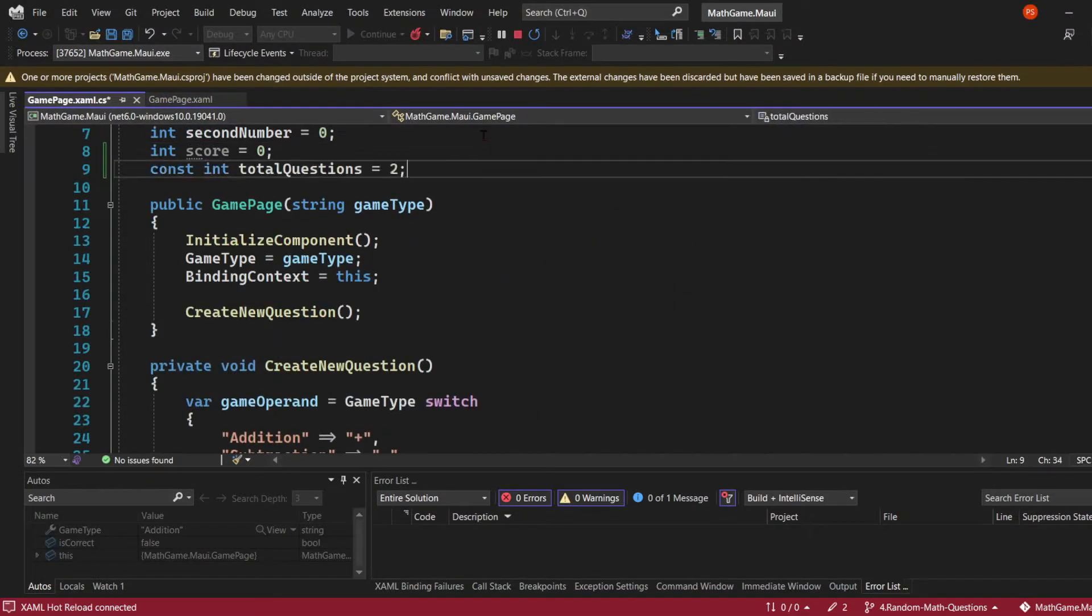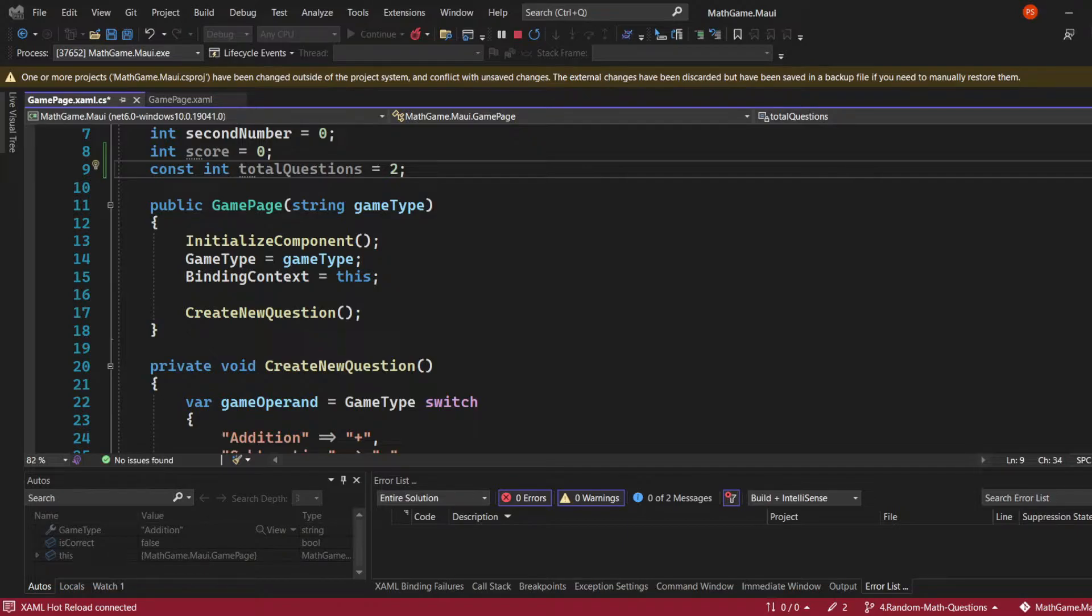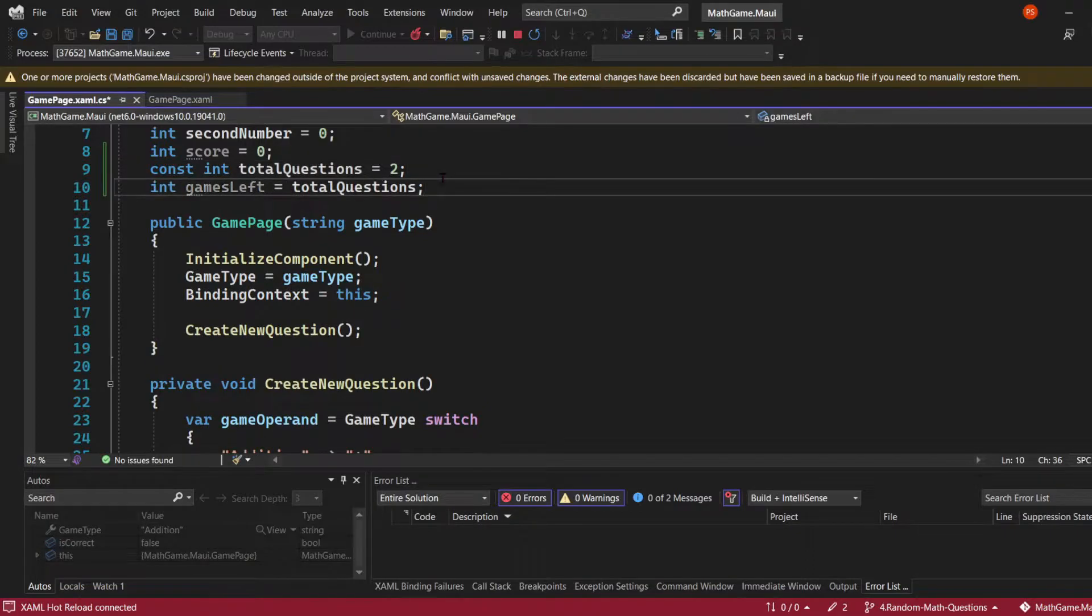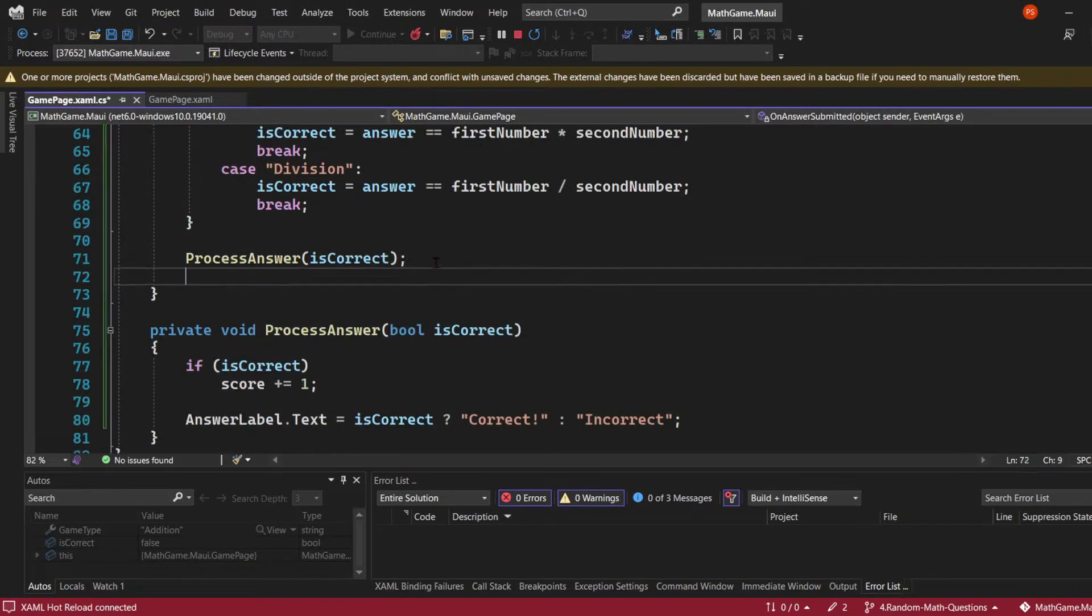Now that we have the ability to answer questions, let's create logic to generate multiple questions. I'm creating an integer property that's going to be constant using the const keyword. Then I'll create a variable integer that holds the games left, initially assigned to the total amount of questions.